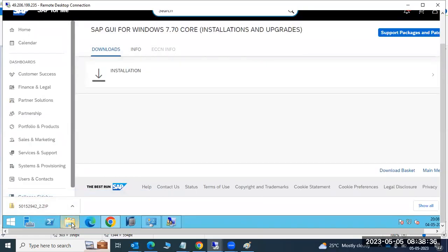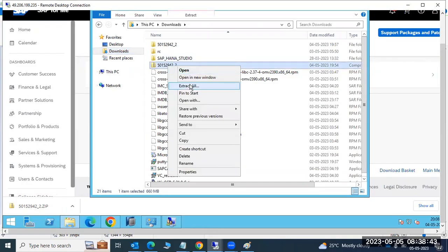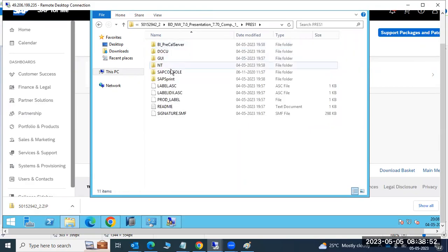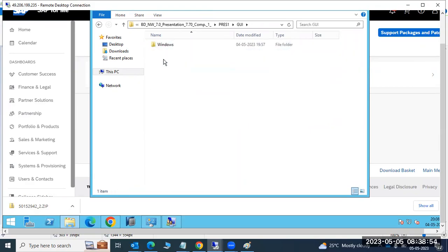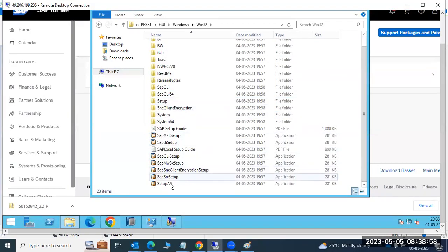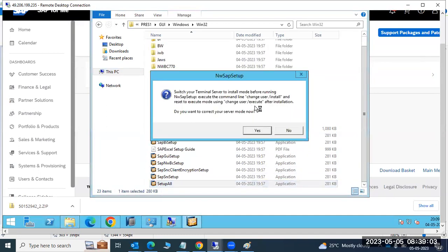Once downloaded, open the zip file — I have it downloaded here. Extract all its contents. Then open the extracted folder and navigate to the GUI > Windows > Win32 directory. There you will see 'SetupAll.exe' — just double-click on it.